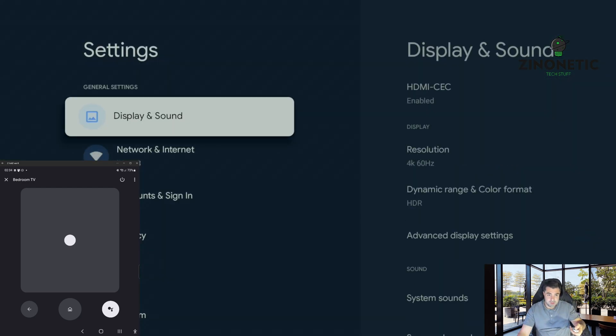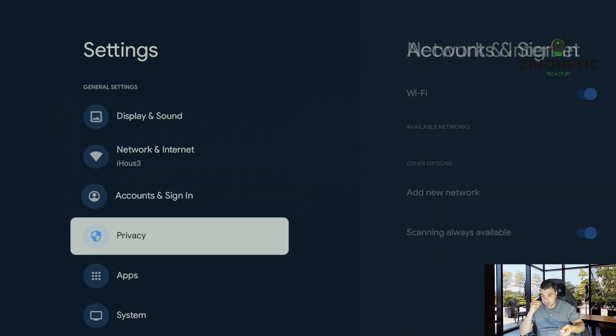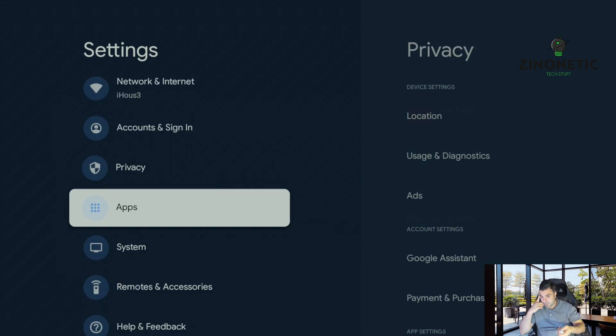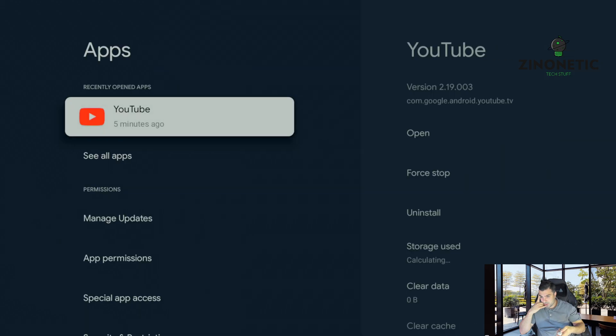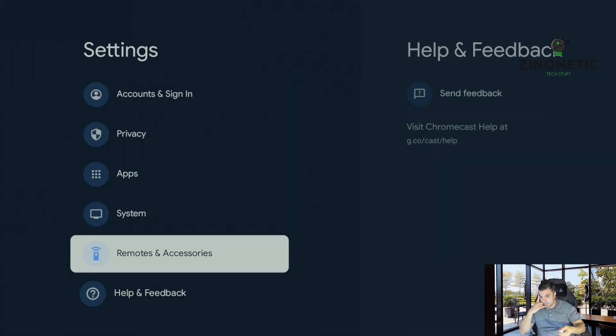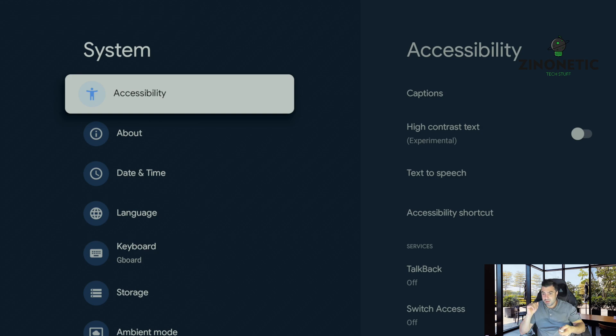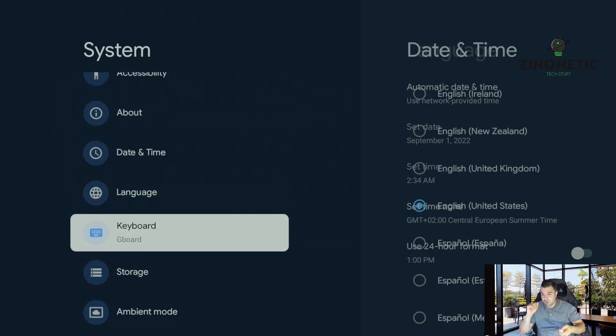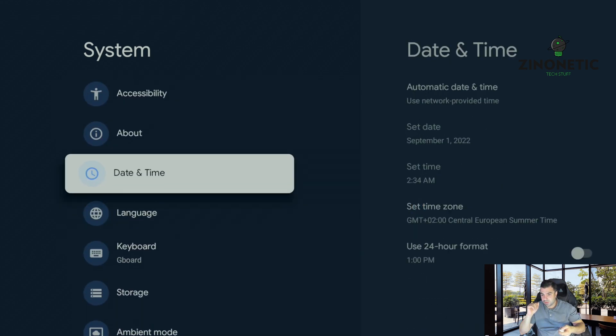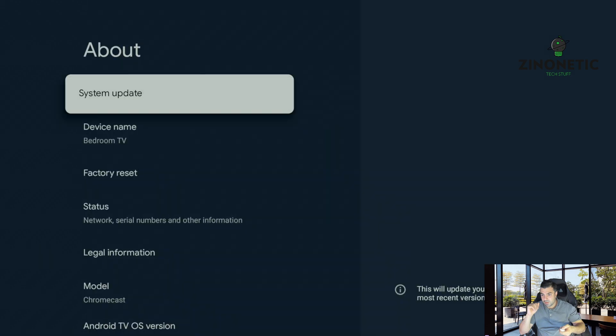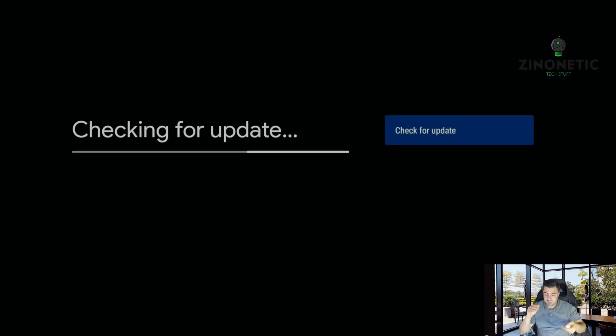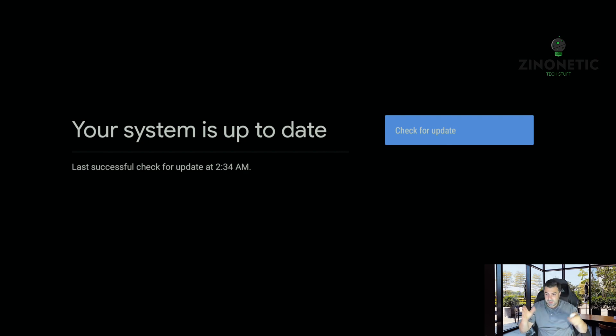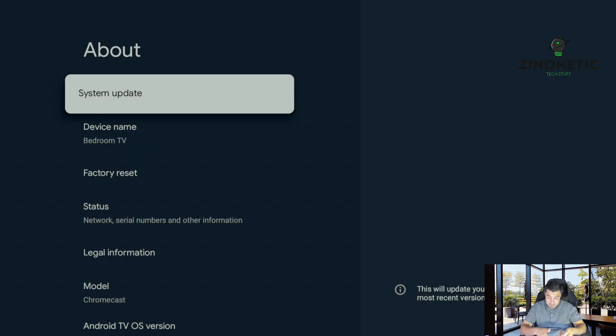So we're going to apps, sorry we're going to system, and we're going to about, and we're going to press system update. There you go, it's up to date. So the app is still saying that.